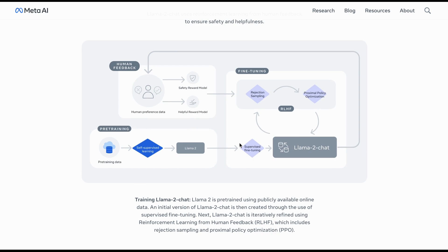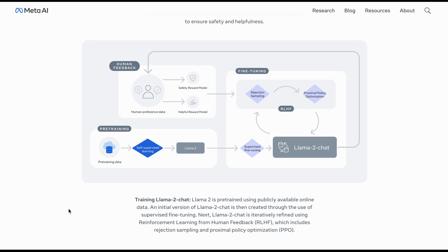Which includes rejection sampling and proximal policy optimization as I said you before. So, yeah, that is how it is being trained and yeah, this is huge news for the open source community. Let's see in the future what kind of applications there will be. It would be interesting to see what kind of applications or what kind of other fine tuned versions of open source applications will be created out of this Llama 2.